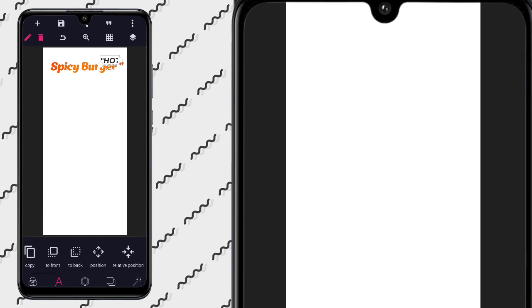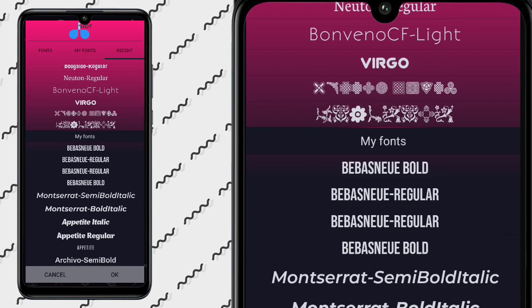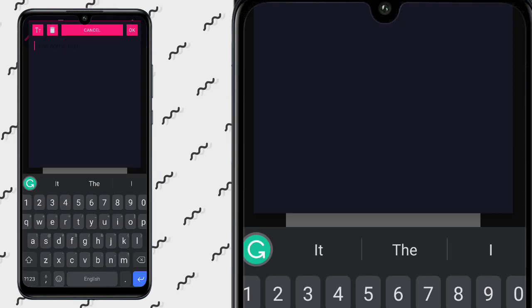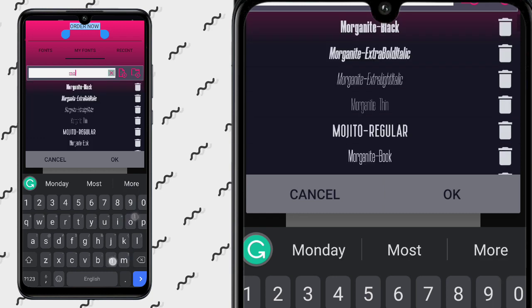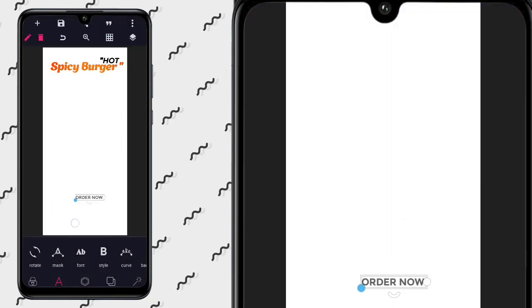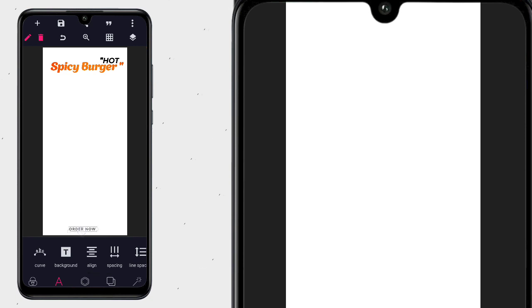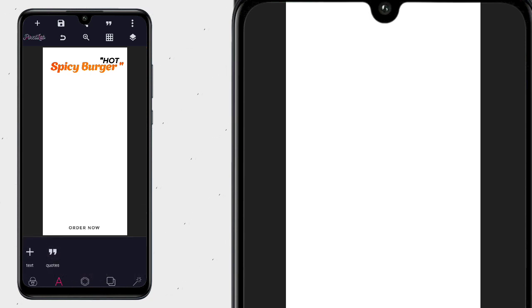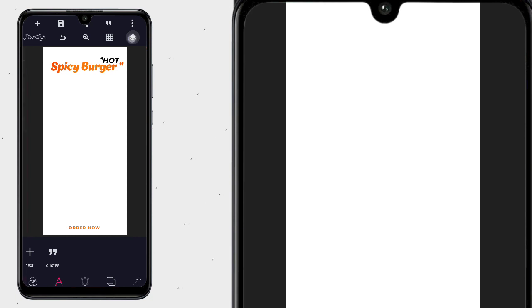Now we go to our font again. We type 'hot spicy.' Use Montserrat Bold Italic — position that here. Go to the color and apply black. Then we go to our text area and put 'order now.' Use Montserrat Regular, give a space between the alphabets, and bring it to the bottom. Let it be a bit big. Now we have this — the next thing is to change the color for it.